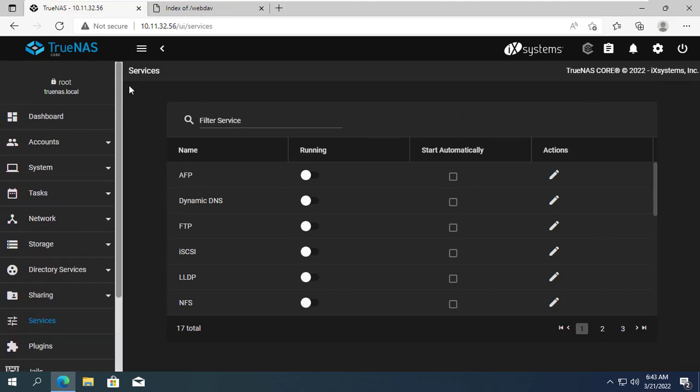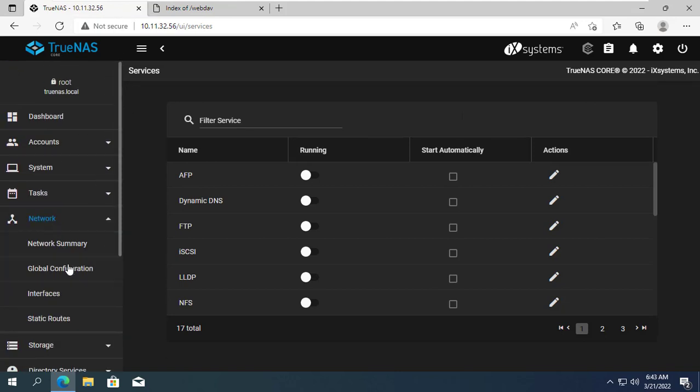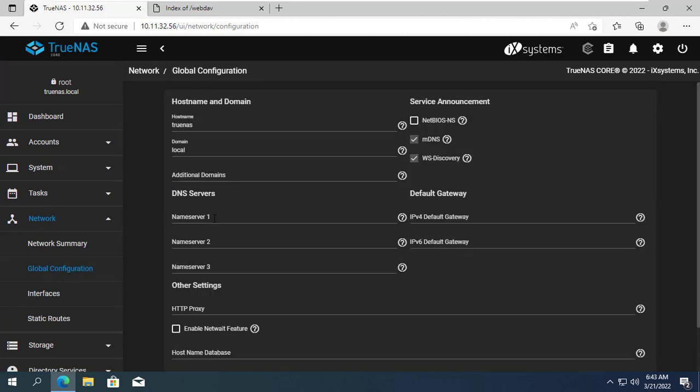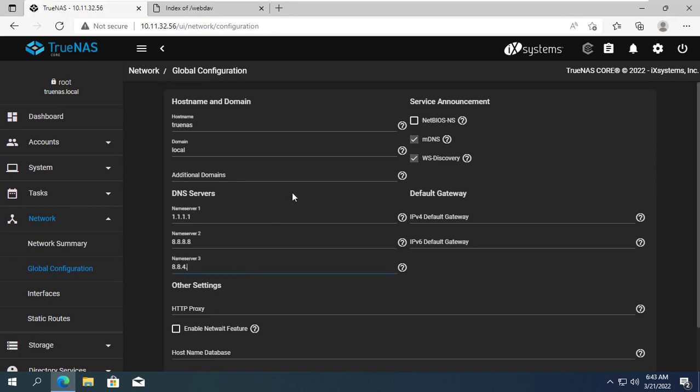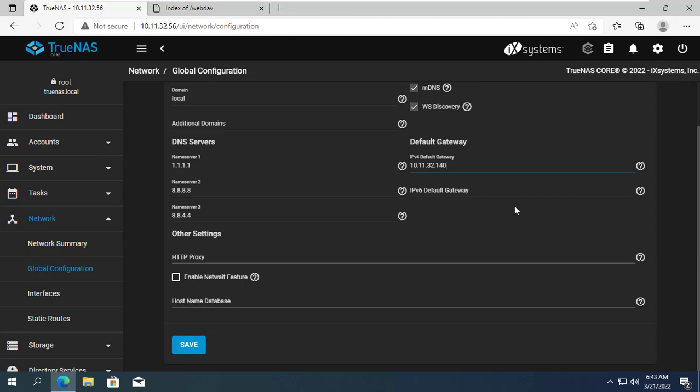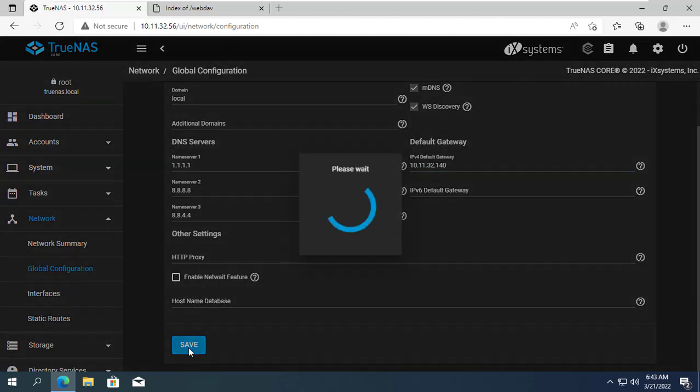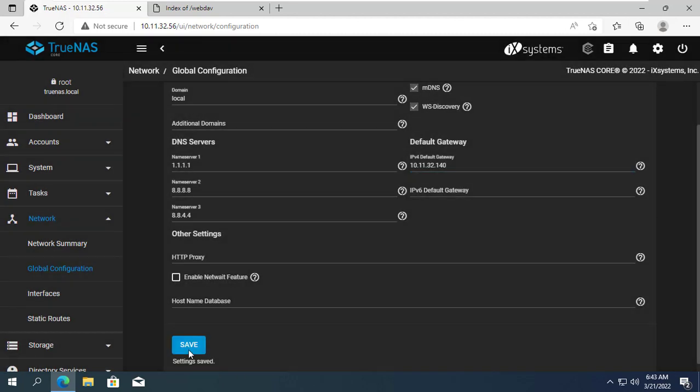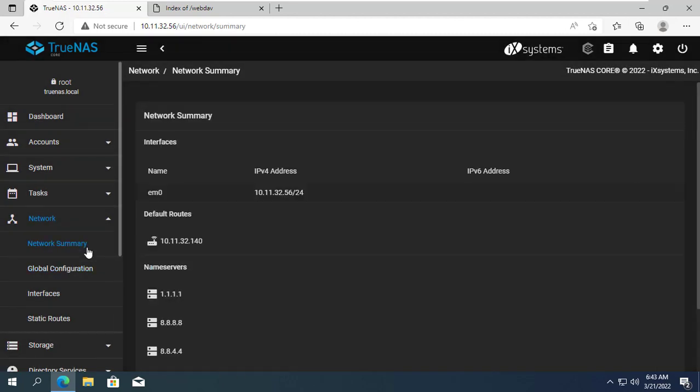First you set up DNS and gateway for TrueNAS. Here I set the DNS for TrueNAS as 1.1.1.1, 8.8.8.8 and 8.8.4.4. Gateway IP address is usually your router IP address. Most routers have IP address 192.168.1.1 or 192.168.0.1.